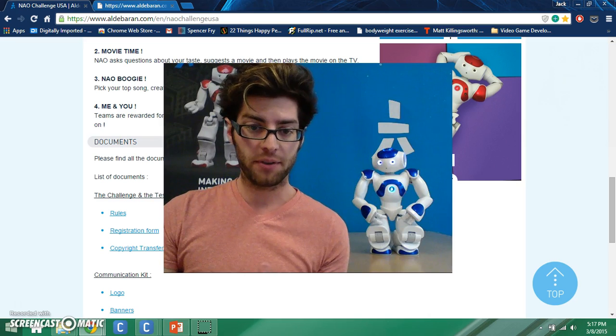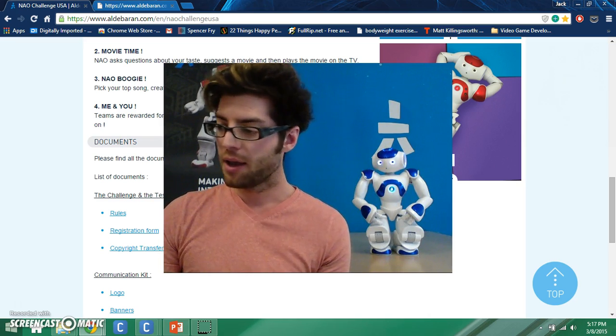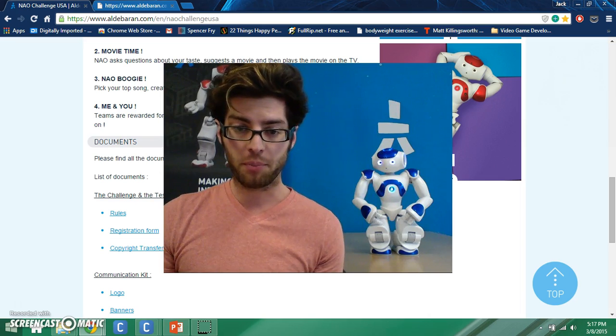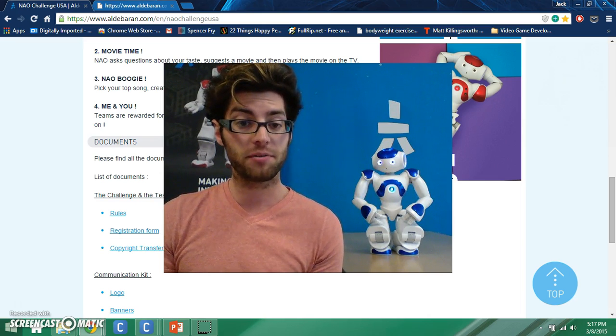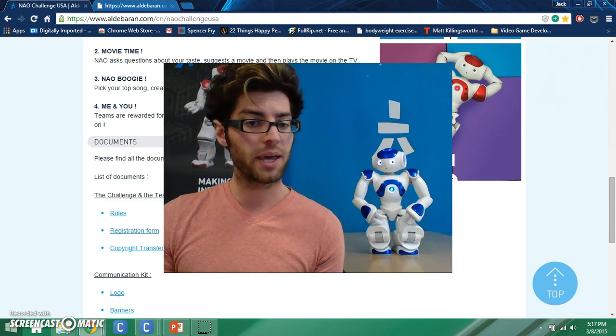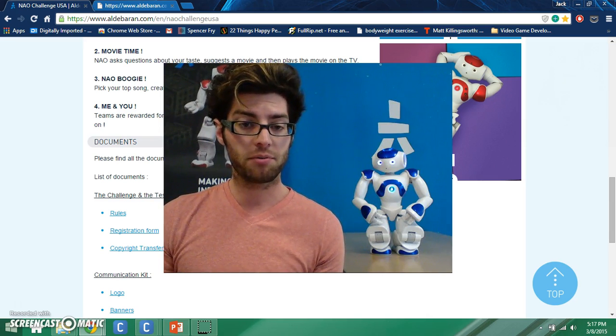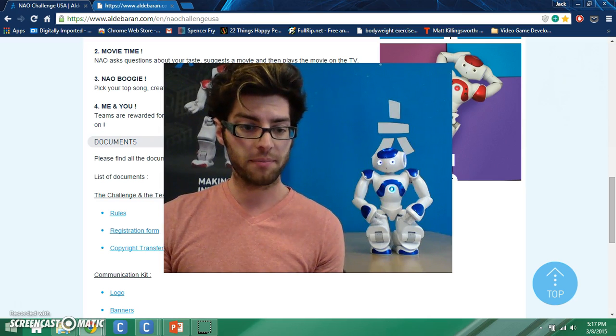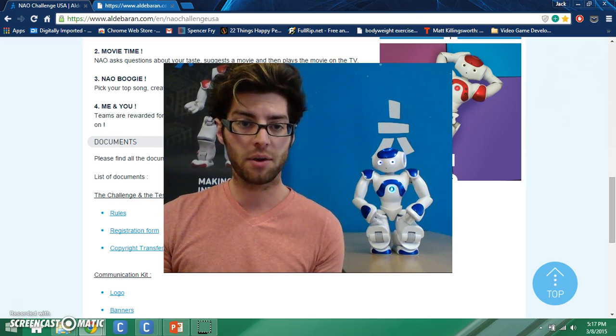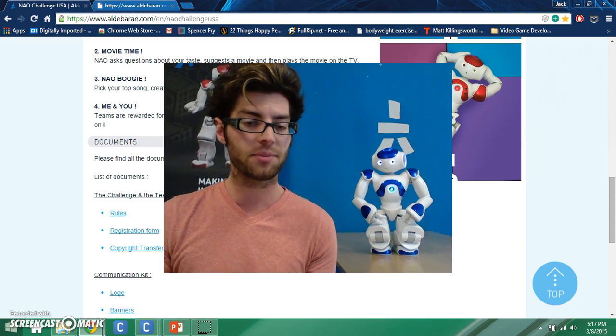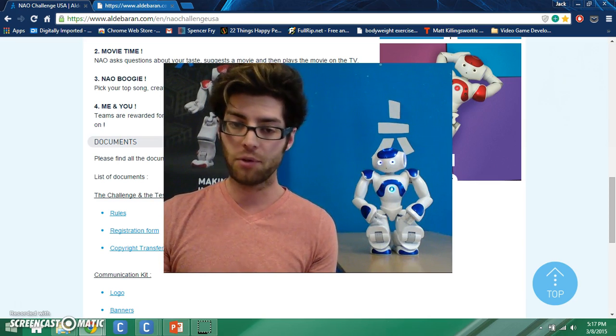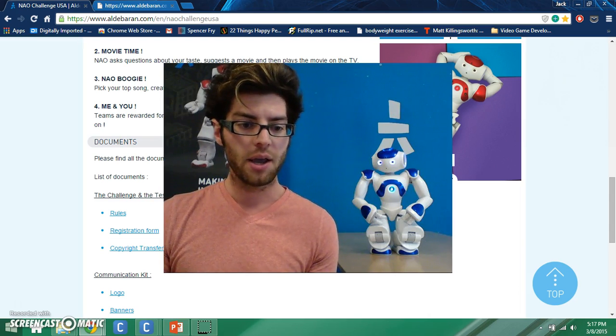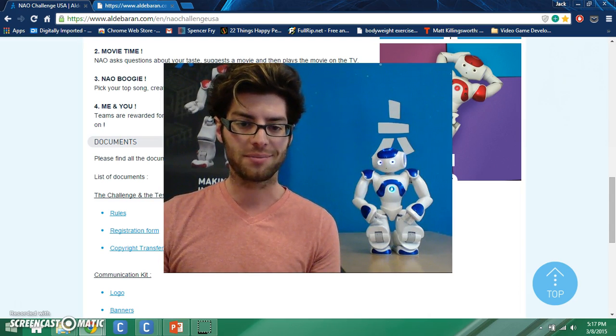I hope you found this video enlightening, exciting, encouraging. If you are interested in participating, keep in mind registration is only open until March 15th. So if you think that this is something you want to do, get a team together. Send a registration form to our associate, Tiffen. She has our information on the website that I just presented to you. Again, aldebaran.com/en/naochallengeusa. Review the information, get a team together, and let's see what you guys got. Thanks for listening. Bye.